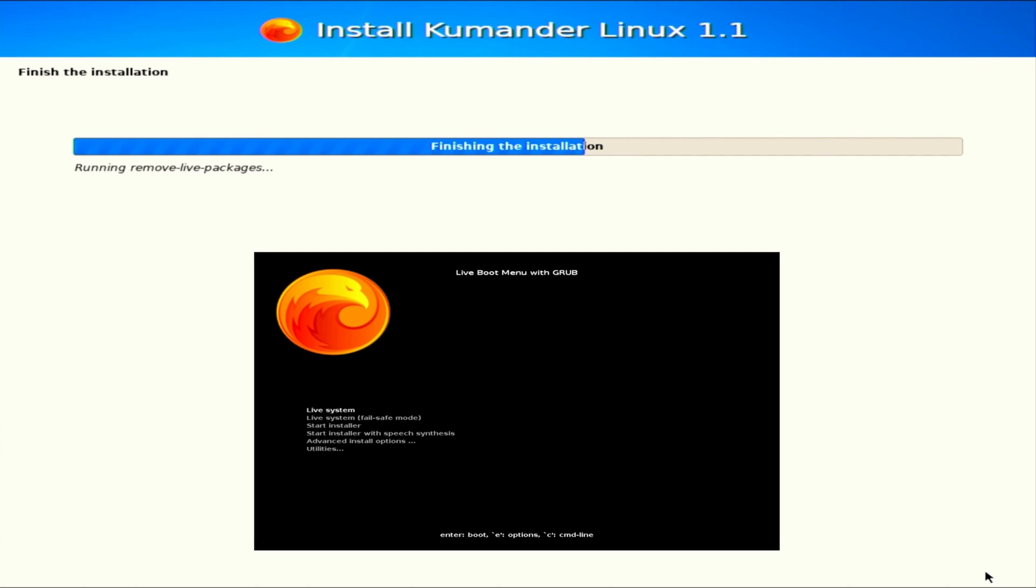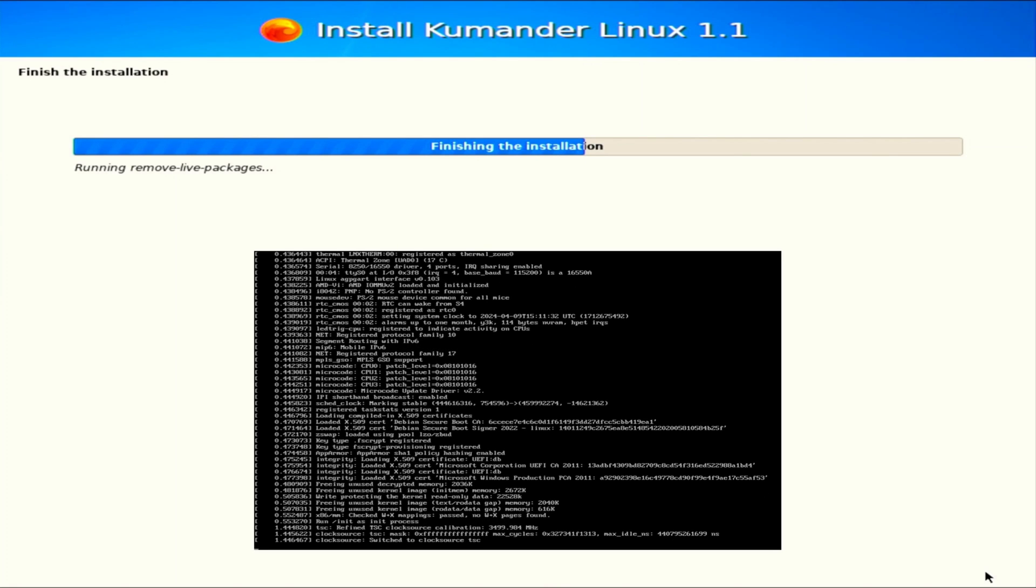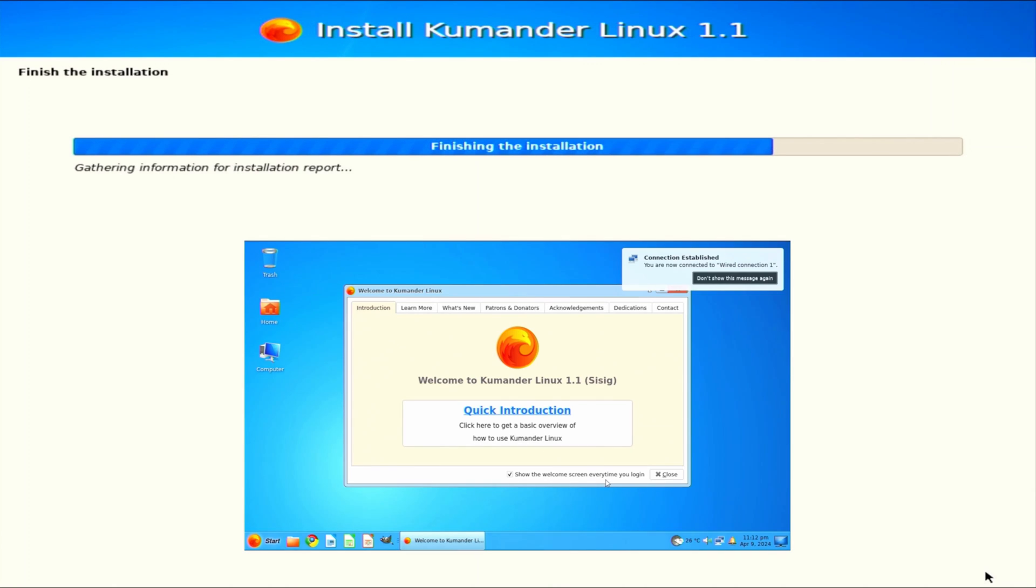You can also use the live boot which is embedded in the ISO and so you will be able to test Cuminder Linux without installing it.